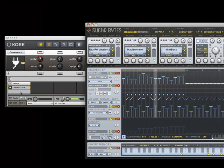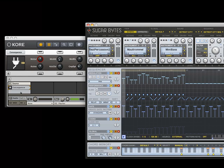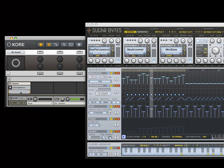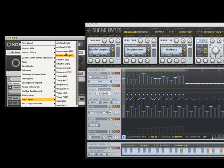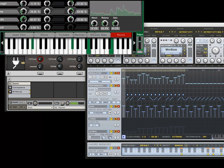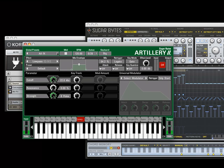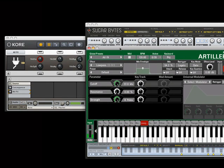Here we have Sugarbite's Consequence plugged into Native Instruments' core host. As both Sound Generator and Step Sequencer, Consequence gives us a steady flow of sound to play with. We could just drop Artillery right under Consequence, but then all the MIDI information from Consequence would also control Artillery's effects. If you don't want this, then use a group channel.